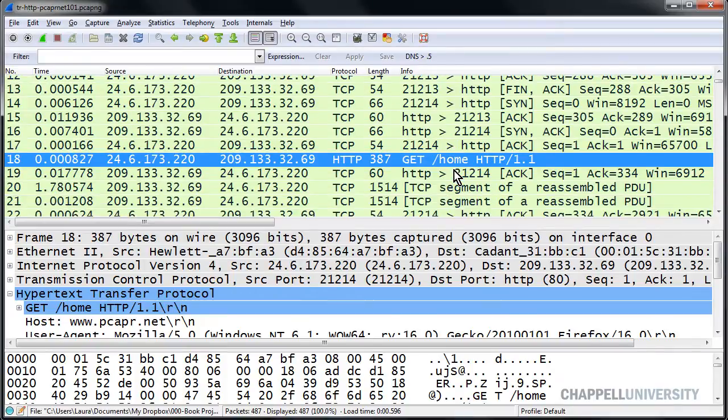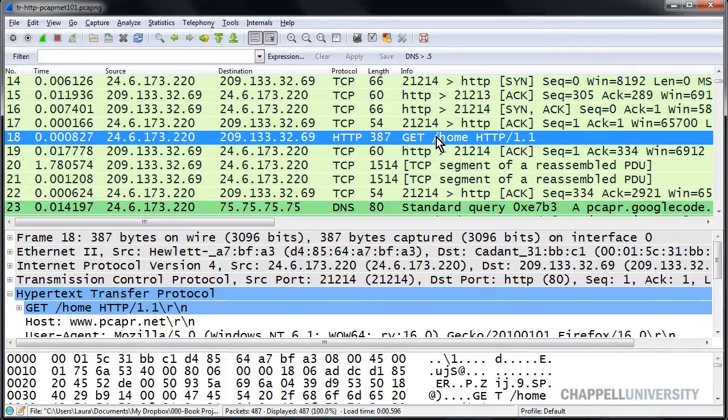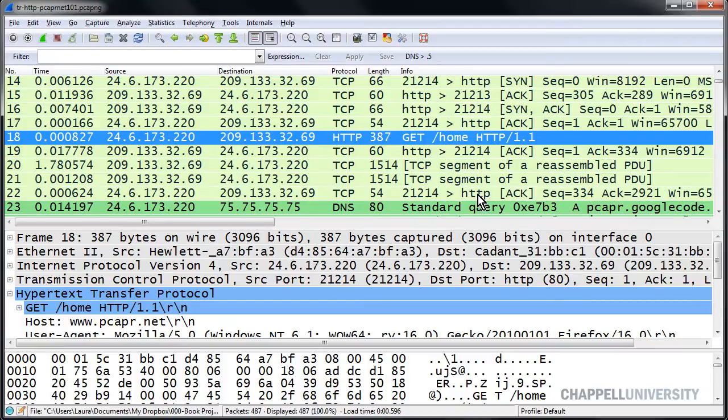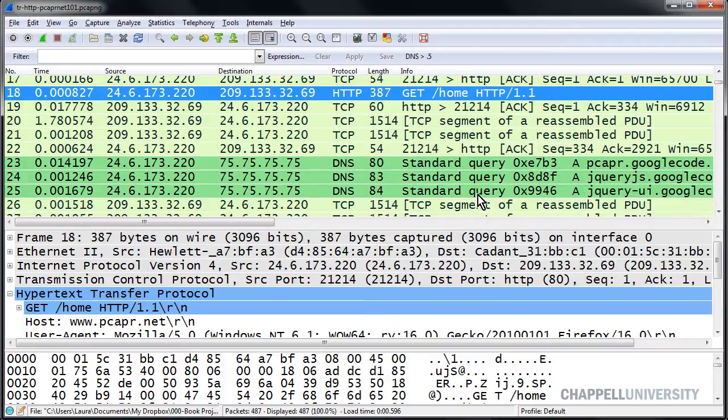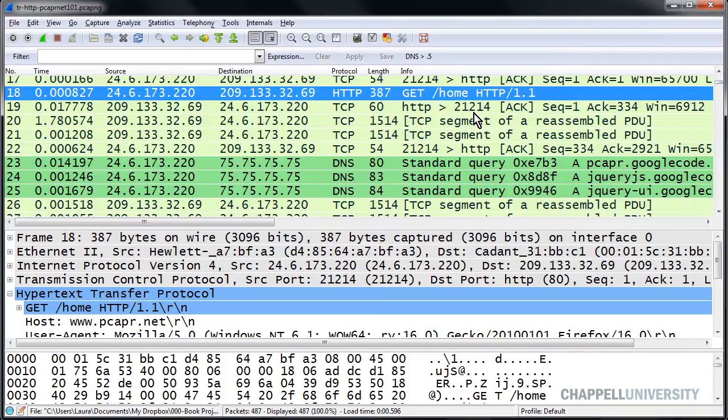But in this case, we see the GET request going out, and we don't see that response code right after it here. We do see the server responding, but we don't see response code. Instead we see TCP segment of a reassembled protocol data unit.